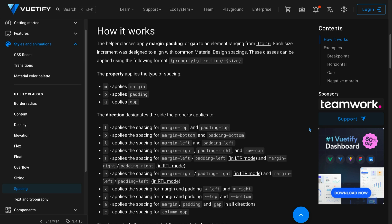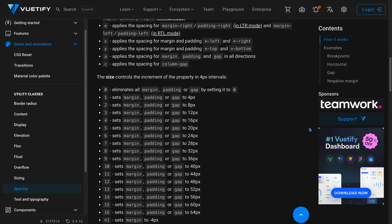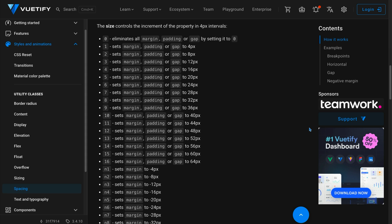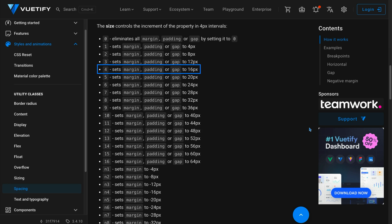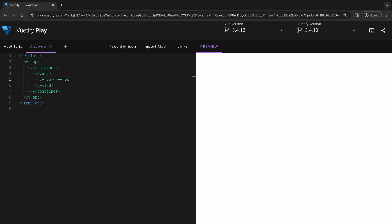The property may be margin or padding. The direction may be applied to the top, bottom, left, right, horizontally, vertically, or all. And the size ranges from 0 to 16, with each number being a multiple of 4 pixels. This means a utility class of ml-1 translates to margin-left 4px, and ml-4 translates to a margin of 16px. Now let's add a margin and padding of 0 to our V-row component to remove the default spacing that it has.